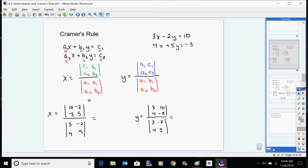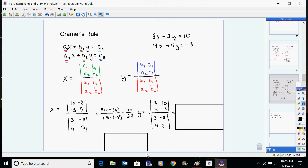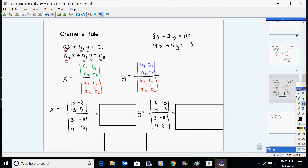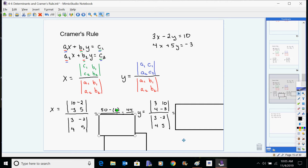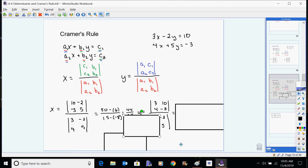We need to take and solve the determinants. For a 2x2 matrix, you multiply this way minus this way. So for x: the numerator is 10 times 5 minus negative 2 times 3, and the denominator is 3 times 5 minus negative 2 times 4. Looking at that: 10 times 5 is 50, minus 6 gives 44. For the denominator: 15 minus negative 8, which is plus 8, gives 23.